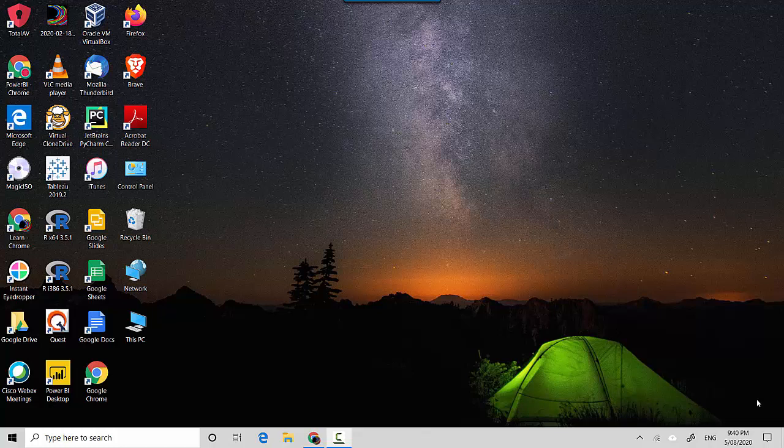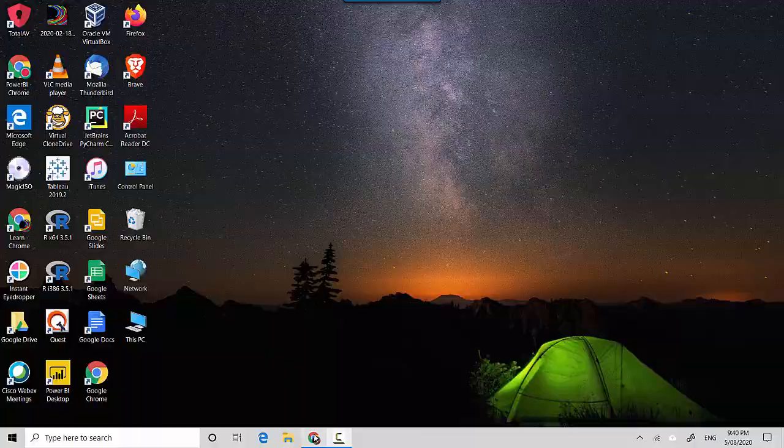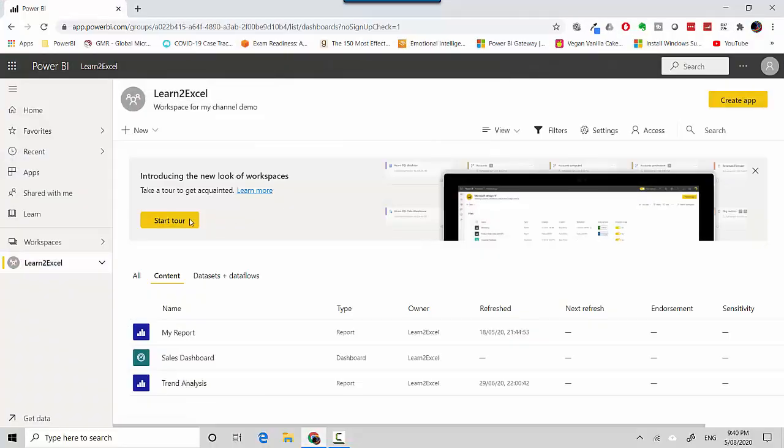Hey everyone, in this video we will explore the usage metrics for a report in the Power BI service. We'll look at the usage metrics and get an overview, and then we'll explore the report a bit further. Let's start. I'm already logged into the Power BI service and I'm on my Learn to Excel workspace.